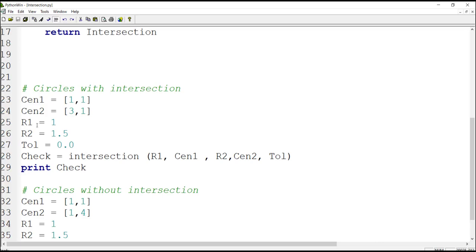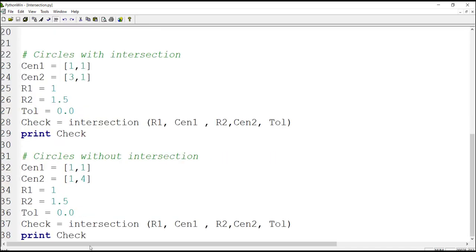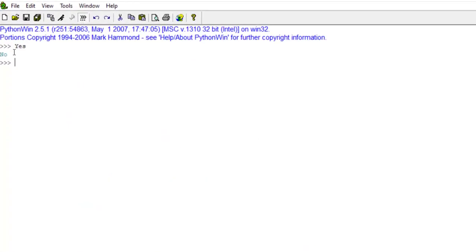For the first case, because the distance is 2 and the sum of the radii is 2.5, they will intersect. In the second case, the distance is more than the sum of the radius and tolerance, so they will not intersect. Therefore the first function call will return 'yes' and the second will return 'no'. We run it and check — and we can see the result: 'yes' for the first and 'no' for the second.